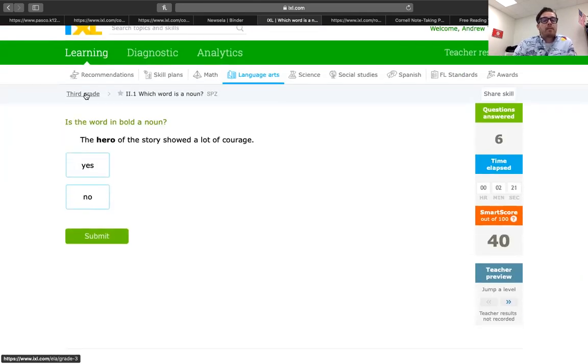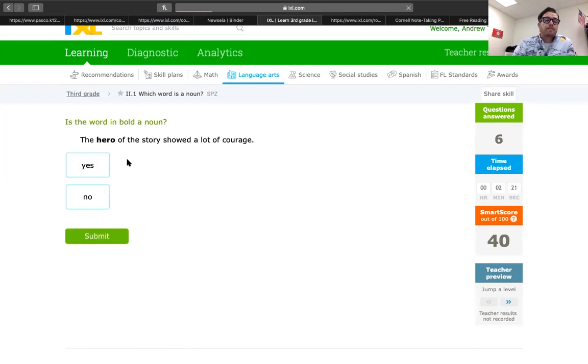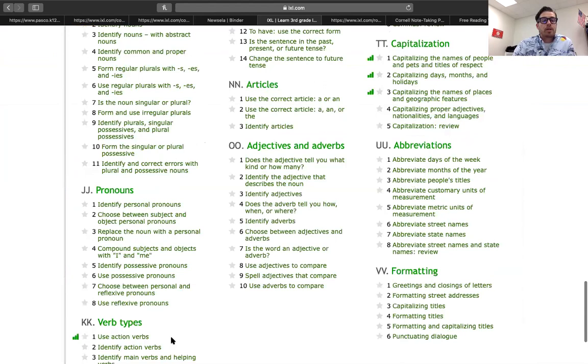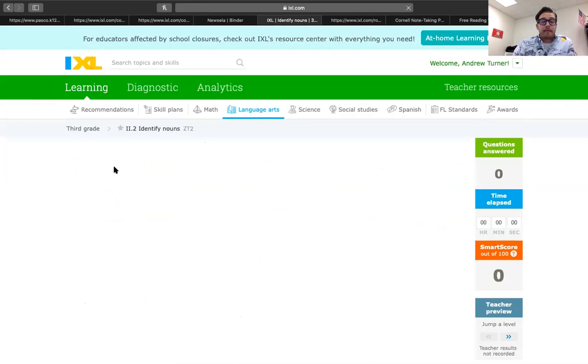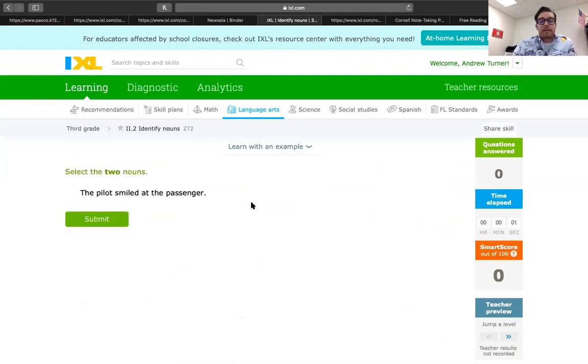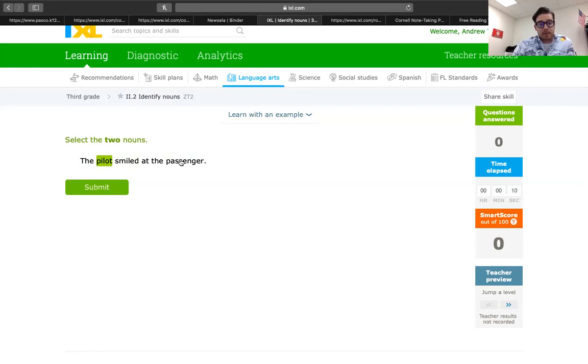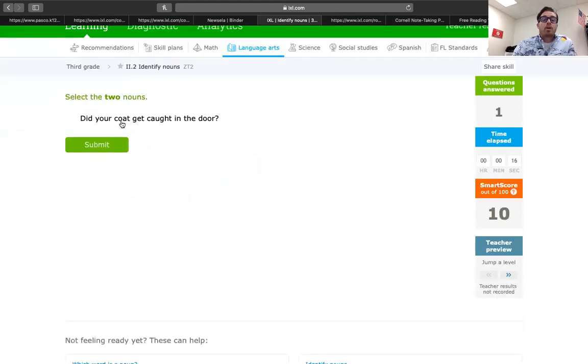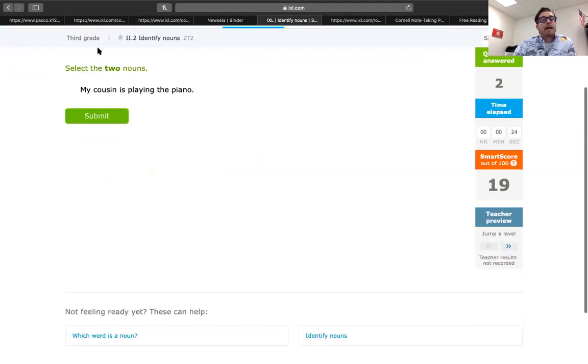Let's look at, I'm going back, and I'm going back down to nouns. And I want to look at identifying nouns. We'll do a couple of these, and then we're going to be done. This really is going to be a mini, mini one. We're looking at the two nouns. The pilot smiled at the passenger. Person placed a thing. Smiled at an action. Okay. Did your coat get caught in the door? So, coat is a thing. Door is a thing. Super.